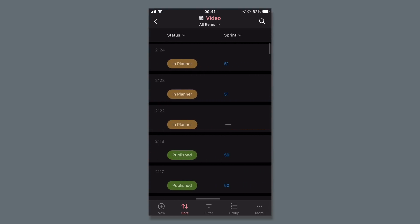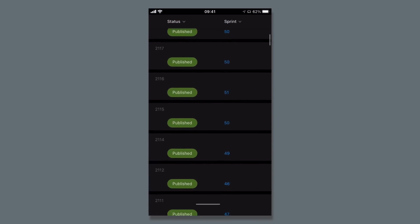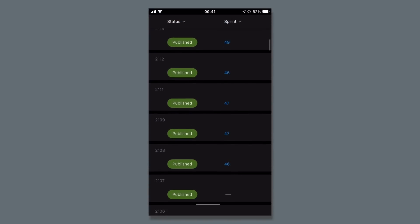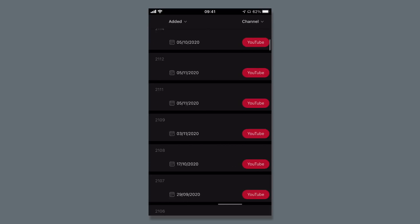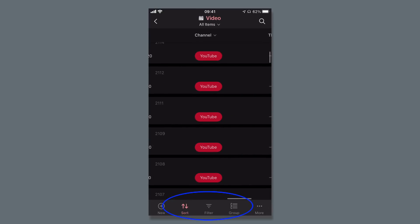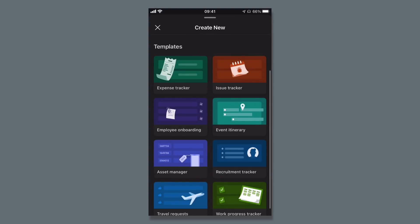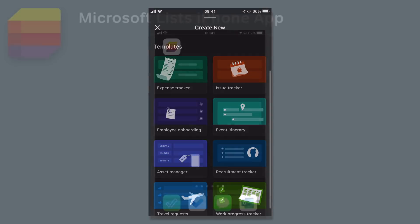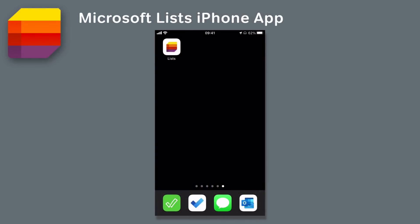And you can add new items, you can use Views, and you can filter, group and sort. You can also create new lists here using the templates, and you can even view list data when you're offline. The List app for iOS is available to download now.